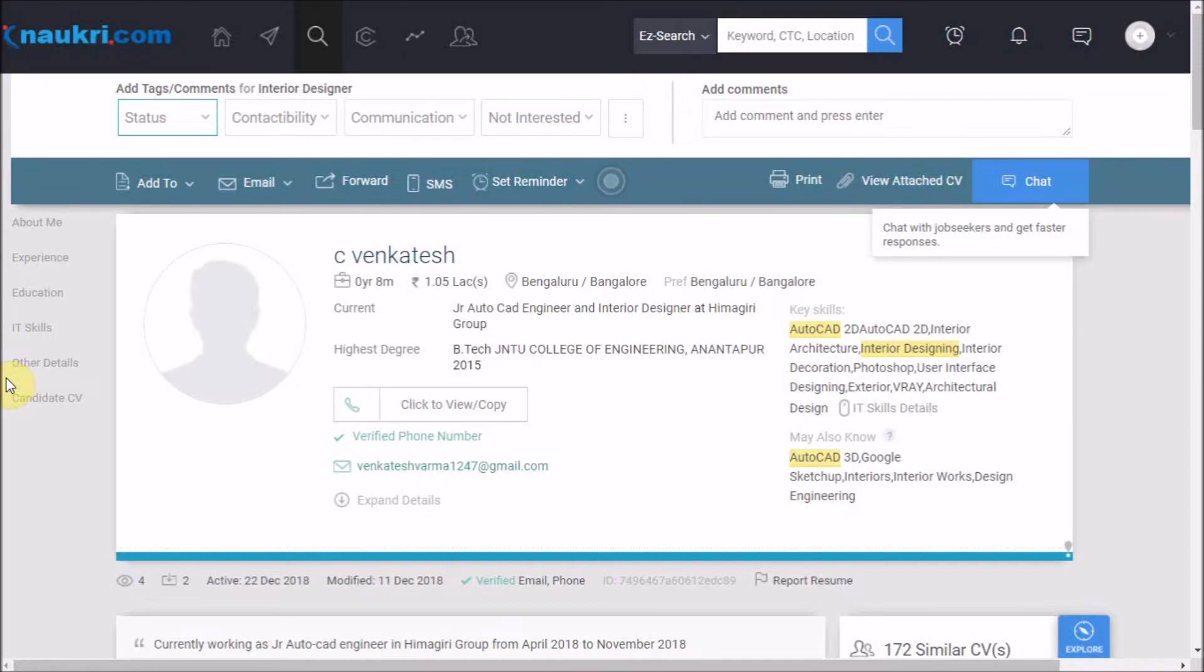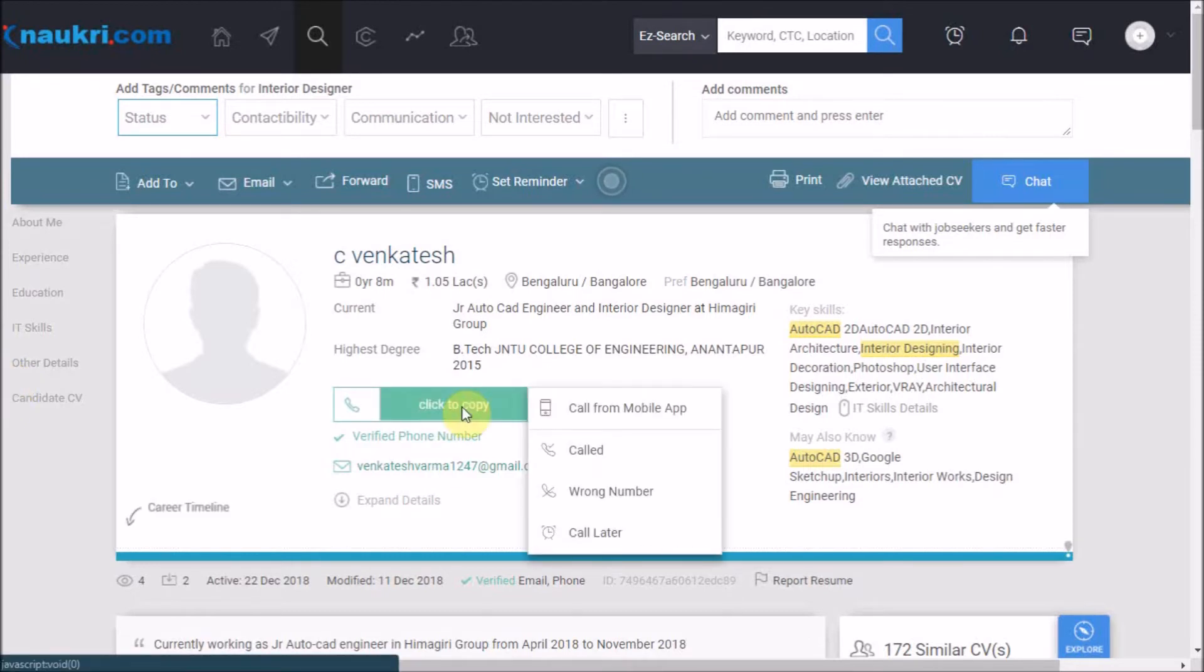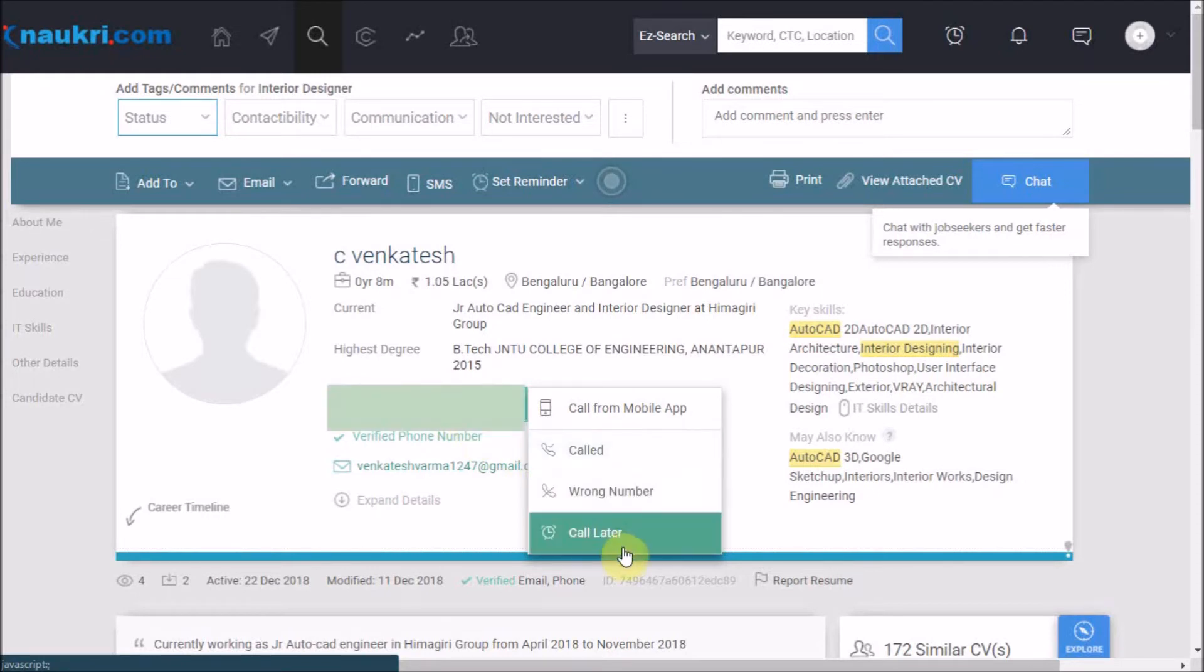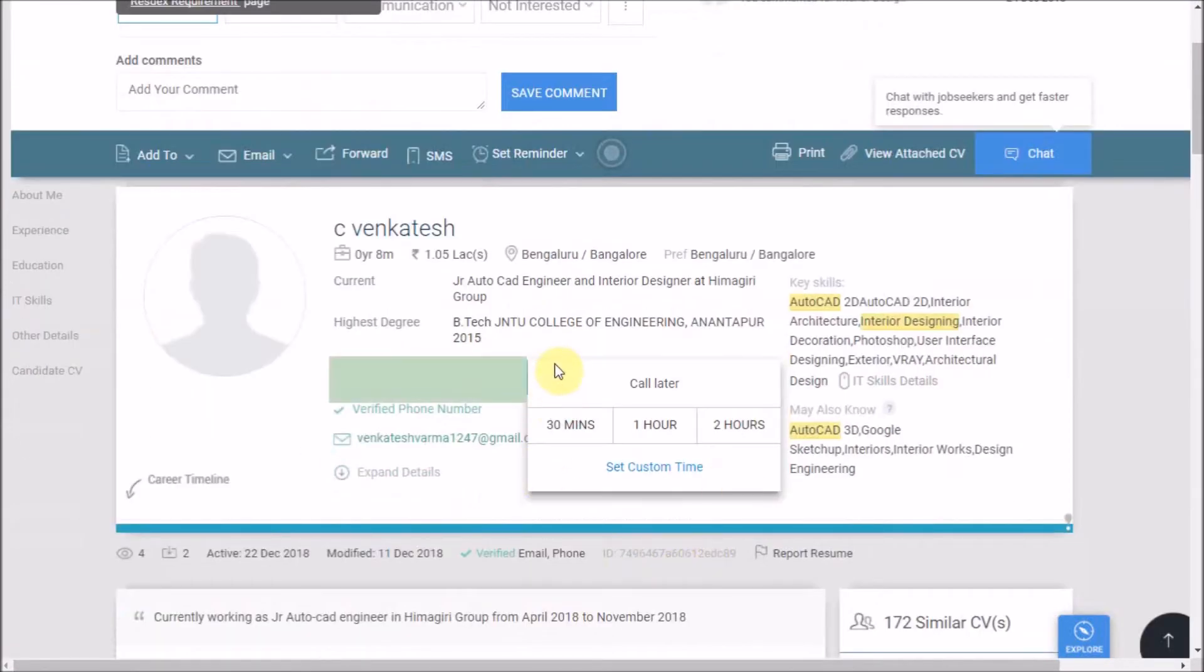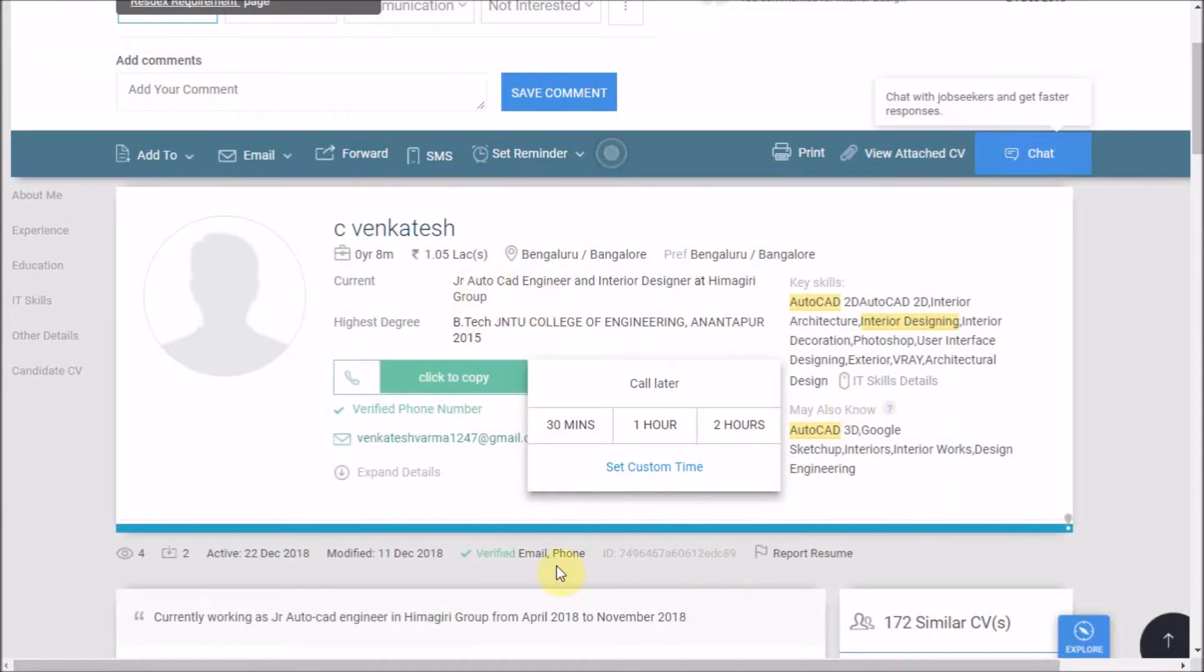Supposedly you call this candidate and he has asked you to call later. So instead of making a note on your notepad or a manual Excel tracker, click here and put the candidate under the status of calling later. As soon as you click on call later, a window will pop up to set a reminder.